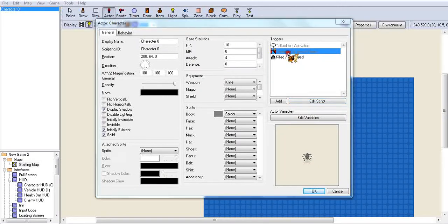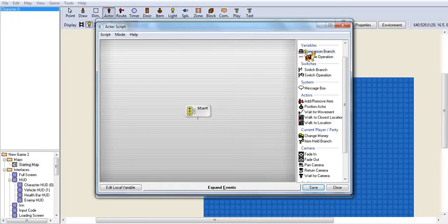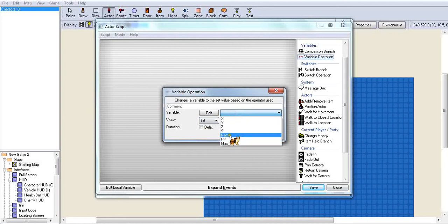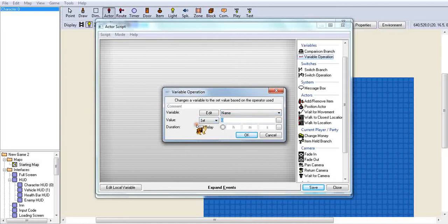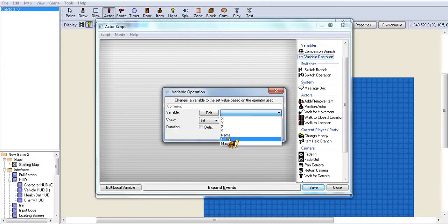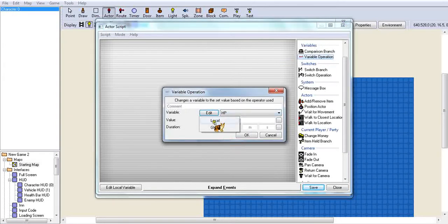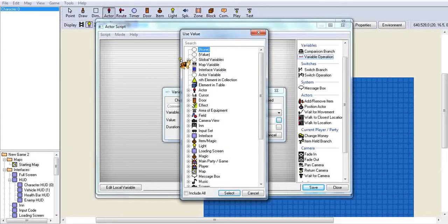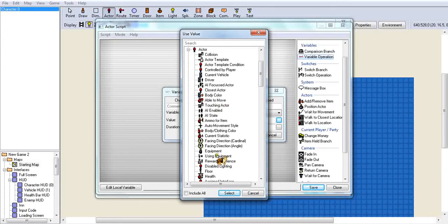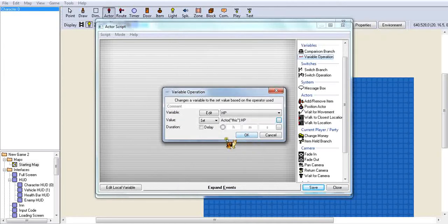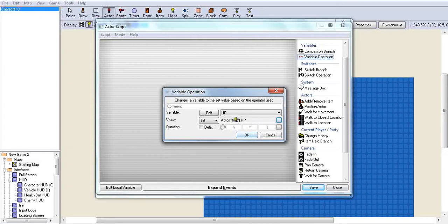Now when it's damaged, we want to do three different variable operations. The first one, you need to name, set to whatever you want. So let's put spider level one. Second one, we're going to go HP, set, put this little box over here. We want to go to this health, so it'll just show your guys' health. So you want this, so it's going to show this actor's health instead of yours.